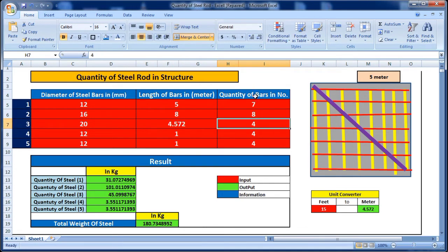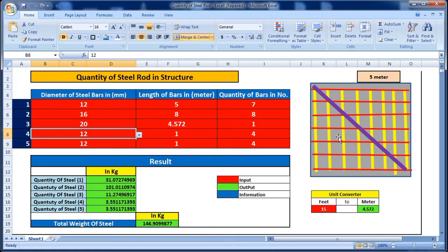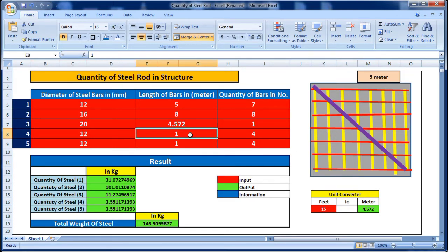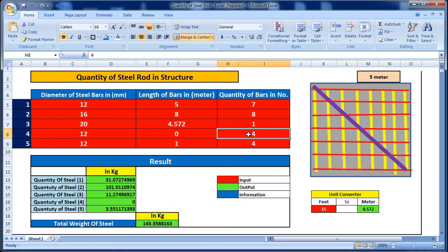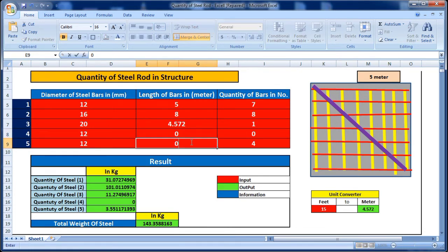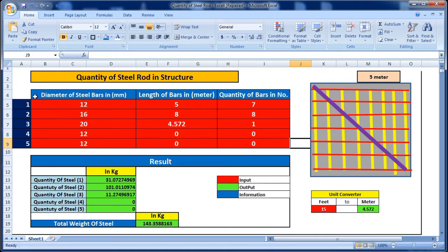The quantity of this 20mm steel bar is one. After that, we have no more rods, so we put the length as zero and the number of bars as zero for the remaining rows. This Excel sheet supports up to five types of steel rods of different diameters, lengths, and quantities.